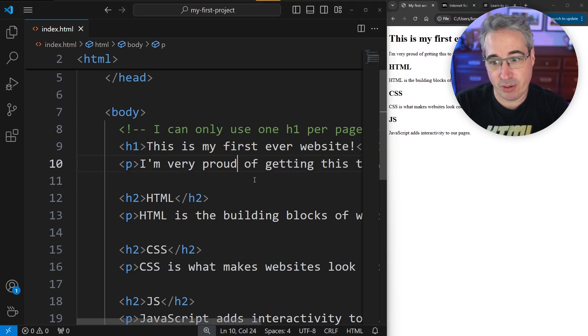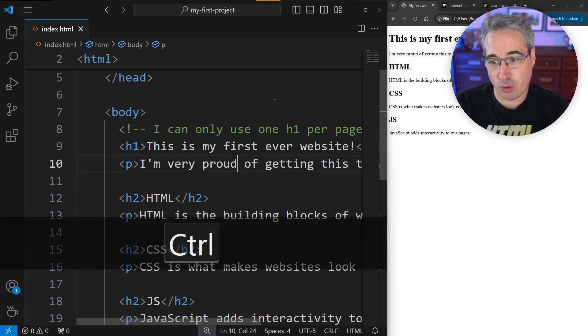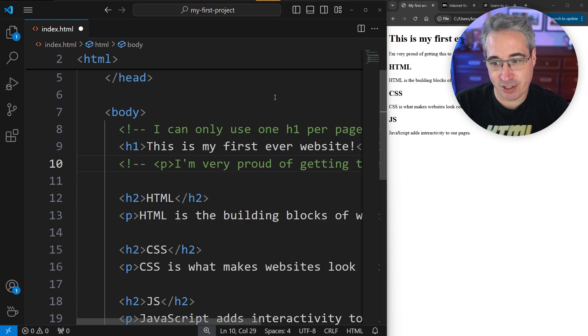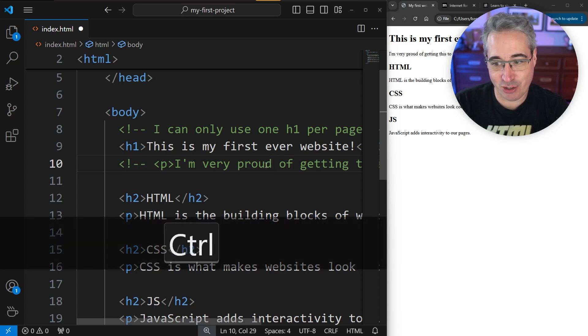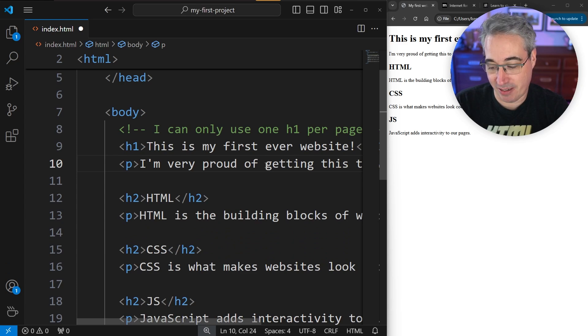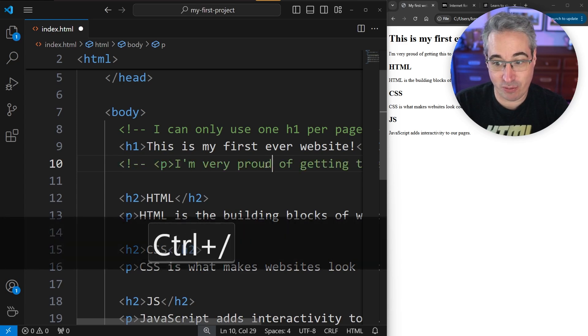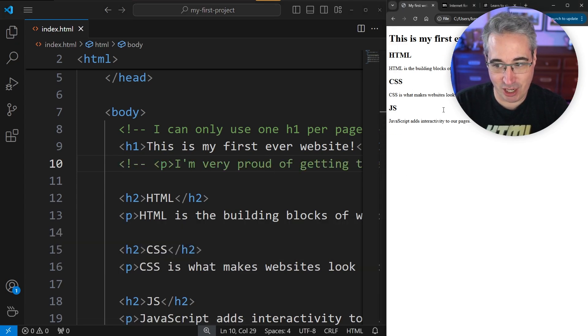One really useful thing you can do is when you have your cursor somewhere, if I do a control forward slash, you can see that it turns that into a comment there. And if I do another control forward slash, it will uncomment it. So you control forward slash, control S to save, and then you can refresh and you can see the change it made.